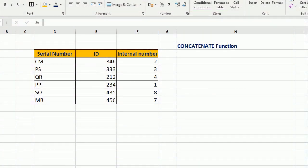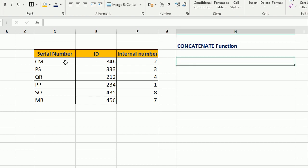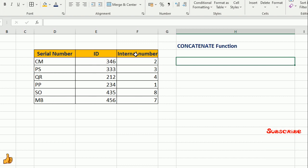Let's find out what is the CONCATENATE function. Usually it's used when we need to merge the cells. For example, we have serial number, ID, and internal number of the employee.